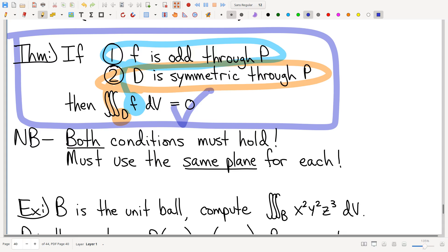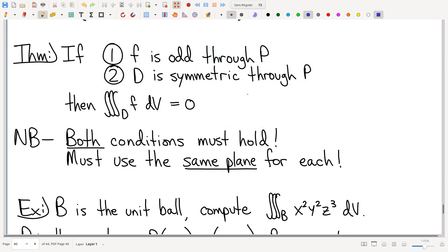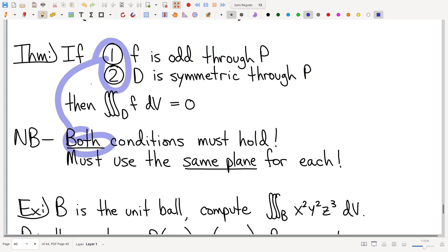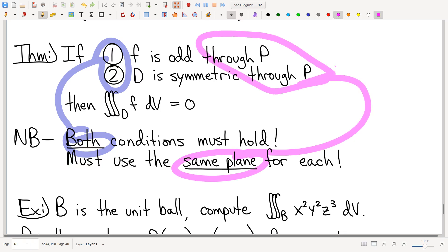Nobody will be surprised that we get the totally analogous theorem: if you have an odd integrand and a symmetric domain, then your triple integral is zero. Massive, massive benefit. Same warnings — you do have to check both conditions. A symmetric domain is not good enough; you've got to have the oddness as well. And it's got to be the same plane for both.